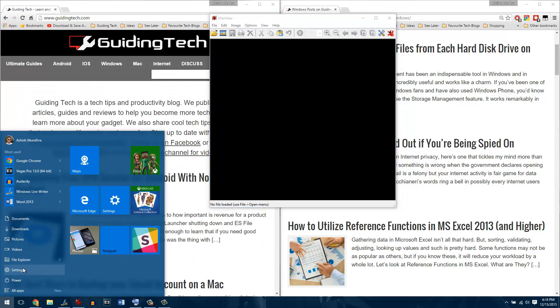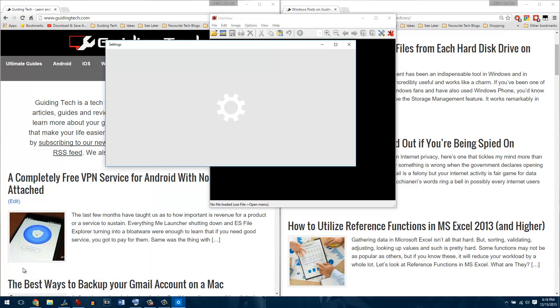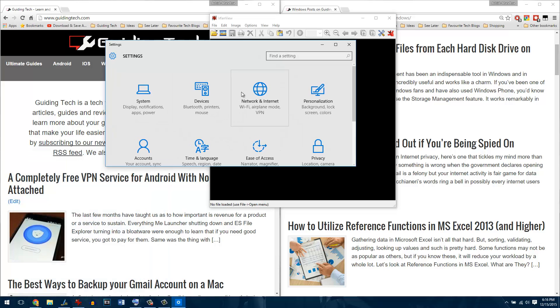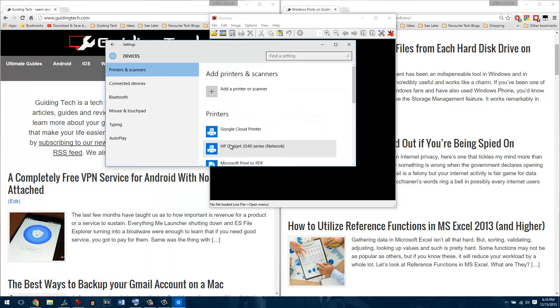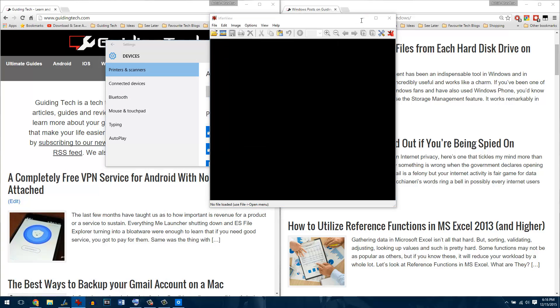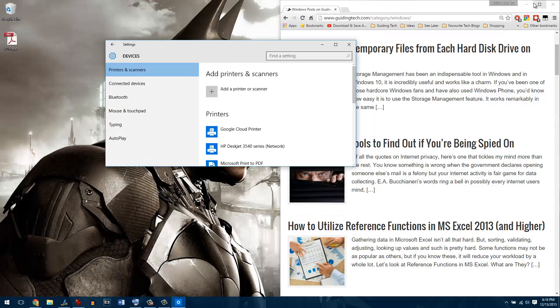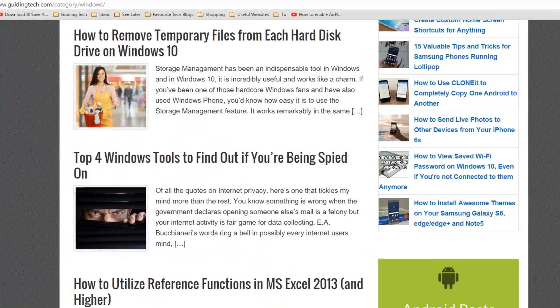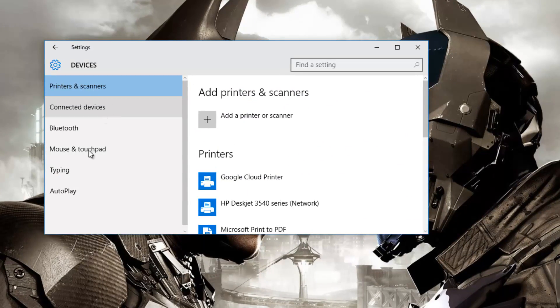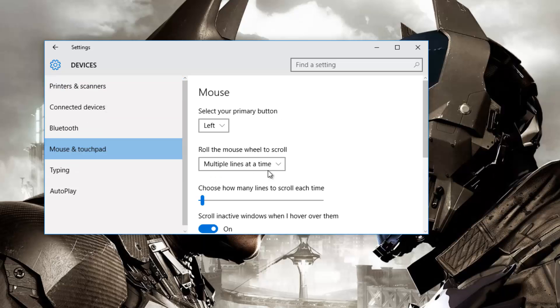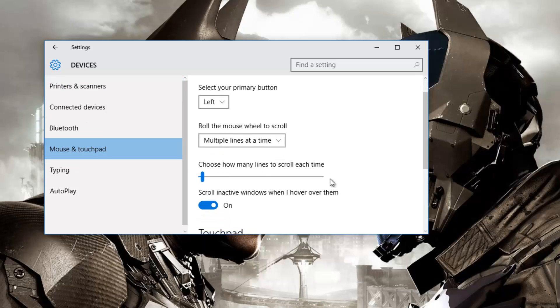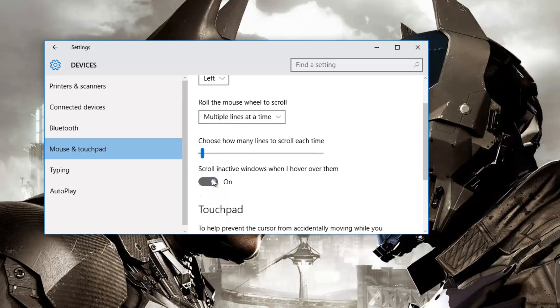Here you just have to click on mouse and touchpad. Let me minimize everything and click on mouse and touchpad and it says scroll inactive window when I hover over them.